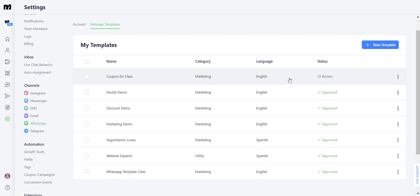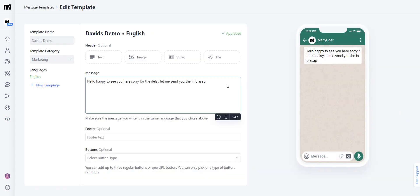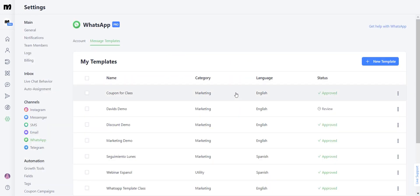Here you're going to see that the template we just created is in review right now. Something else you need to know is that you can also edit your templates 24 hours after either you created them or your last edit, just by clicking here, selecting Edit, and changing the information.